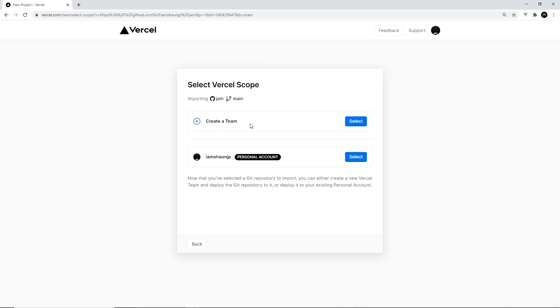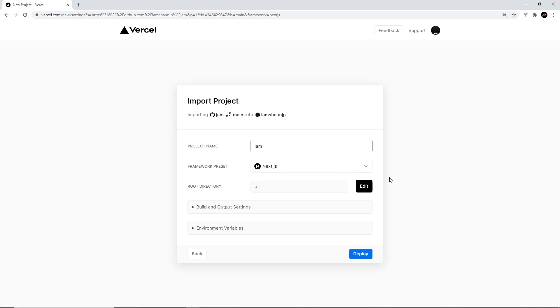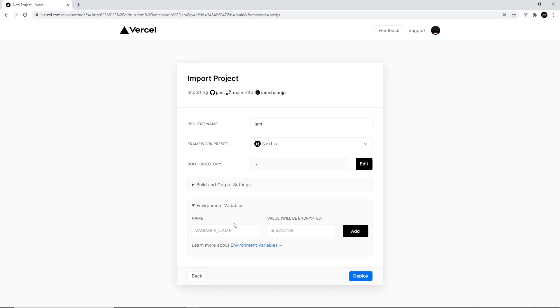Now the one we created was this one right here, JAM. So I'm going to import this and then I'm going to select this thing right here, personal accounts. Once that's done we can give this project a name. I'm going to leave it as JAM. We can leave build and output settings as they are.